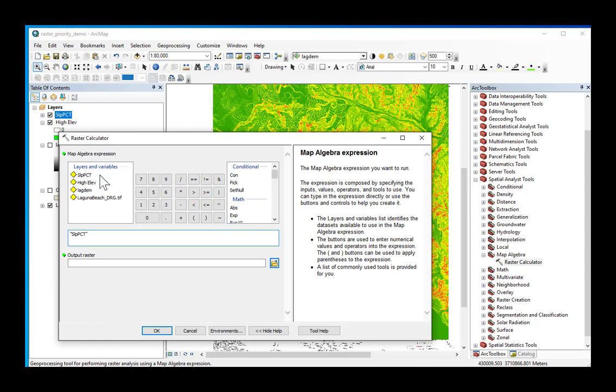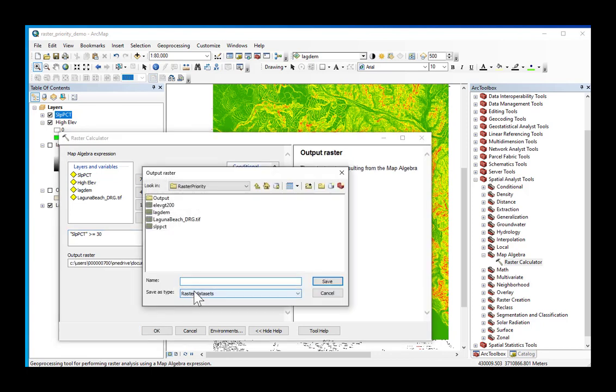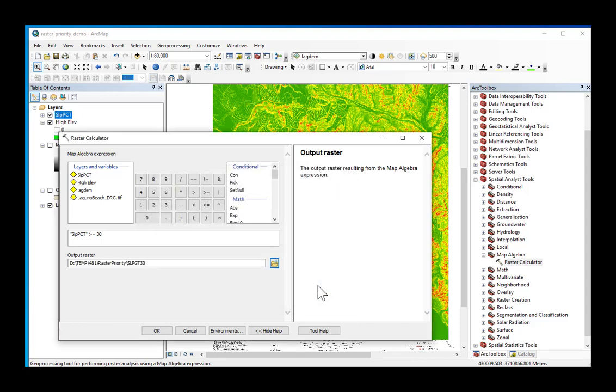Slope percent, SLPPCT, greater than or equal to 30. And my output raster, I will call SLPGT30 for slope greater than 30.